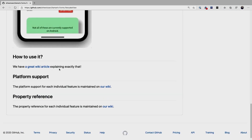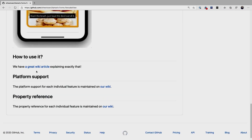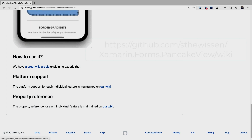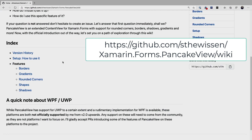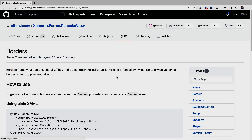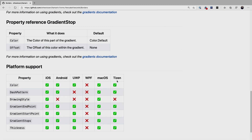So how to use it — there are some great wiki articles, so make sure to go over that. And maybe more importantly, check the platform support also on the wiki. It supports a majority of platforms depending on the features you want to use. For borders, for example, you can see what is supported per platform: iOS, Android, UWP, macOS, Tizen, WPF. Make sure whatever you need is in there. Or if you're a WPF expert and can contribute to the library, please do that — I know Steven will appreciate it.